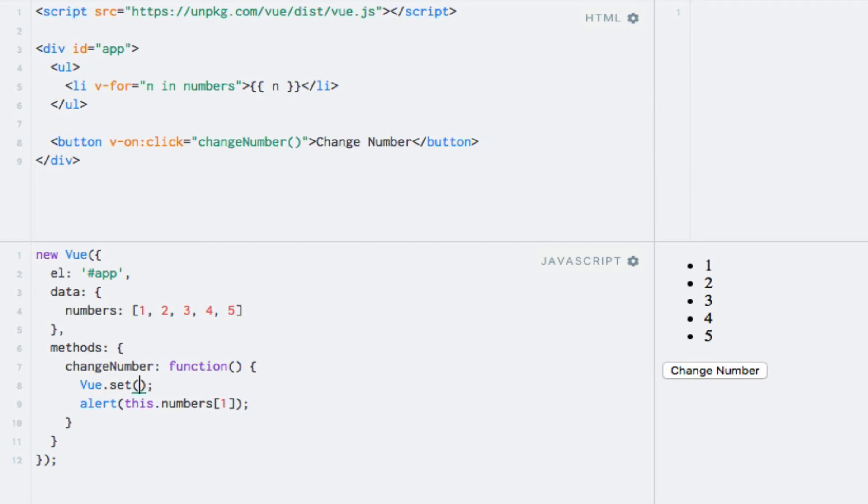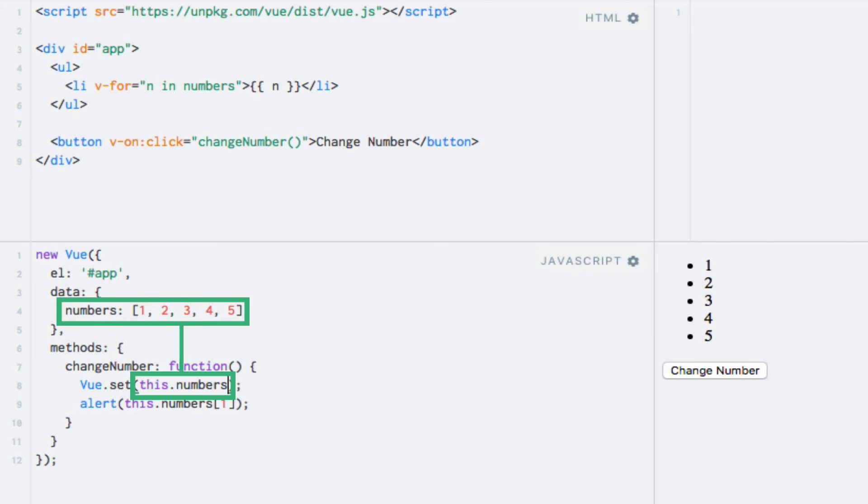And this method takes three arguments. The first is a reference to the object or array on which we want to change a value. This.numbers in this case. We need to prefix with the this keyword because we're inside a method on our Vue instance.